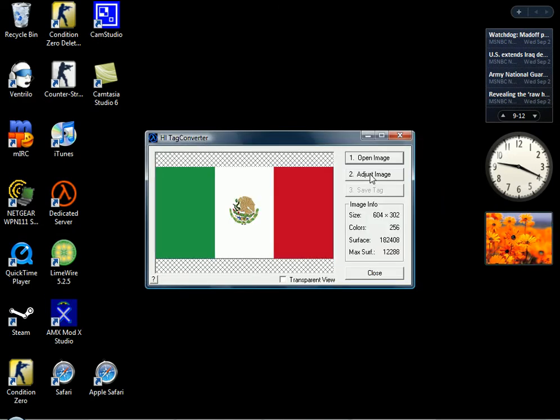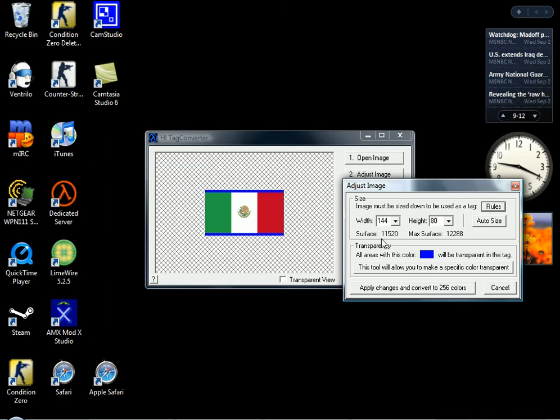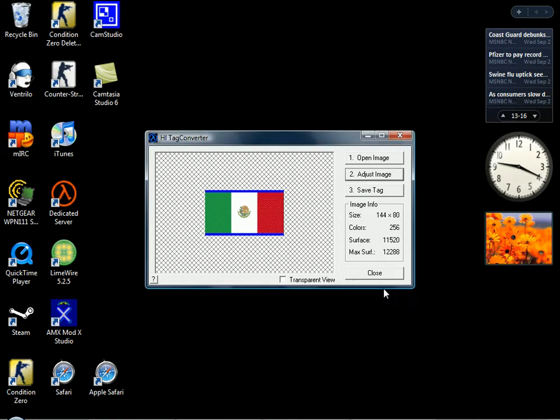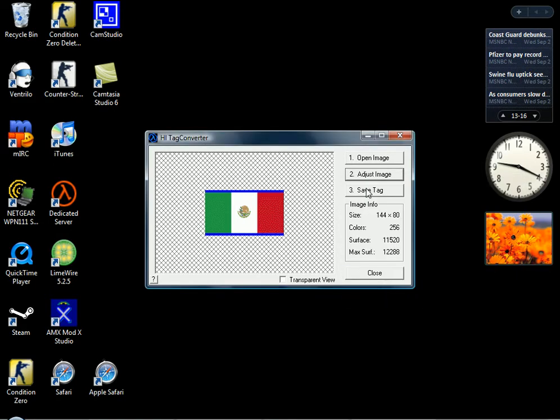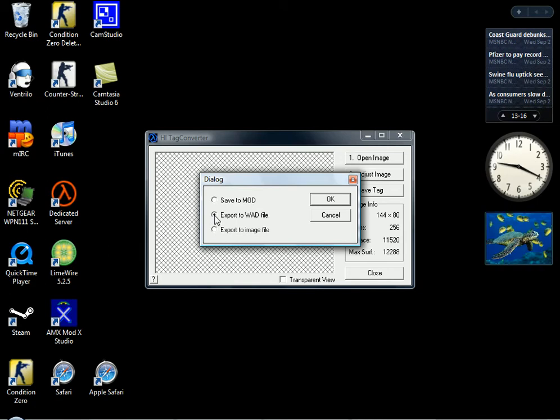Go to adjust image. And go to auto size so you can get it the biggest. And apply changes and convert to 256 colors. After that, you want to save your tag. After that, you want to export it to the WOD file.